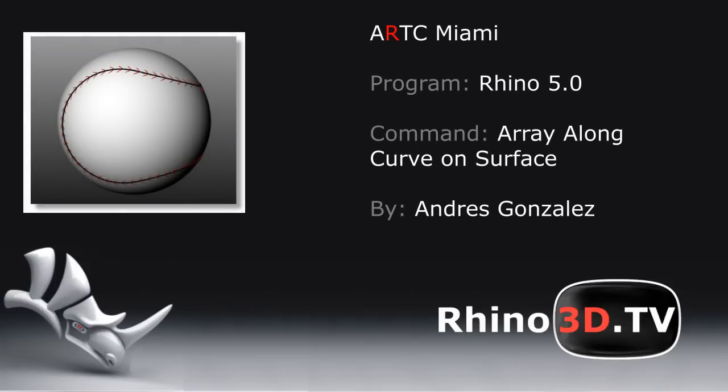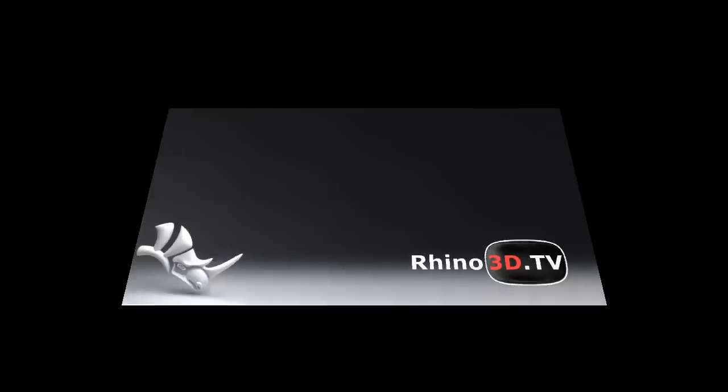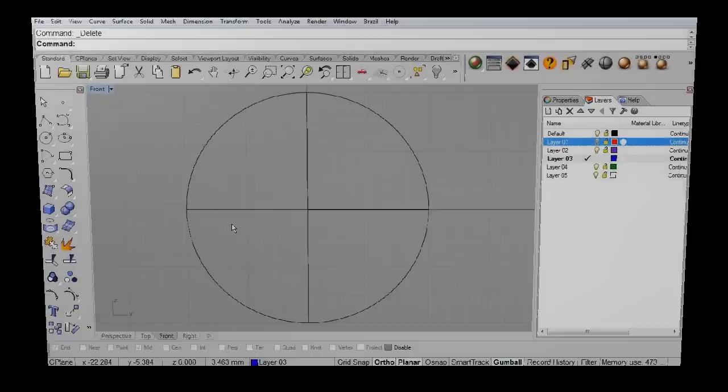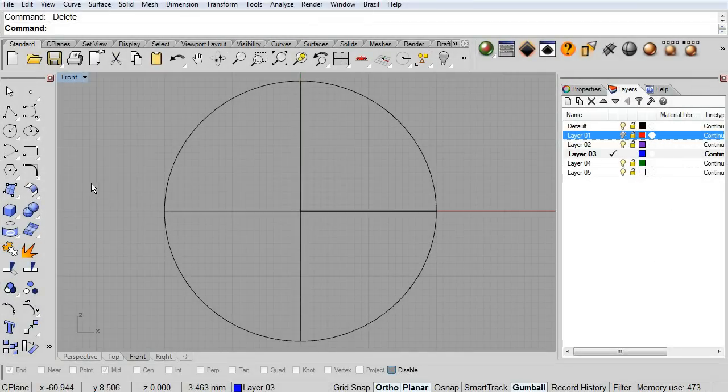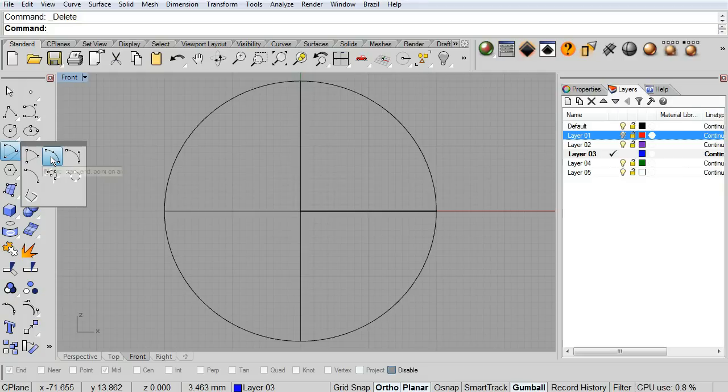Welcome back! Today we're gonna see how to array a stitch along a curve on top of a surface.